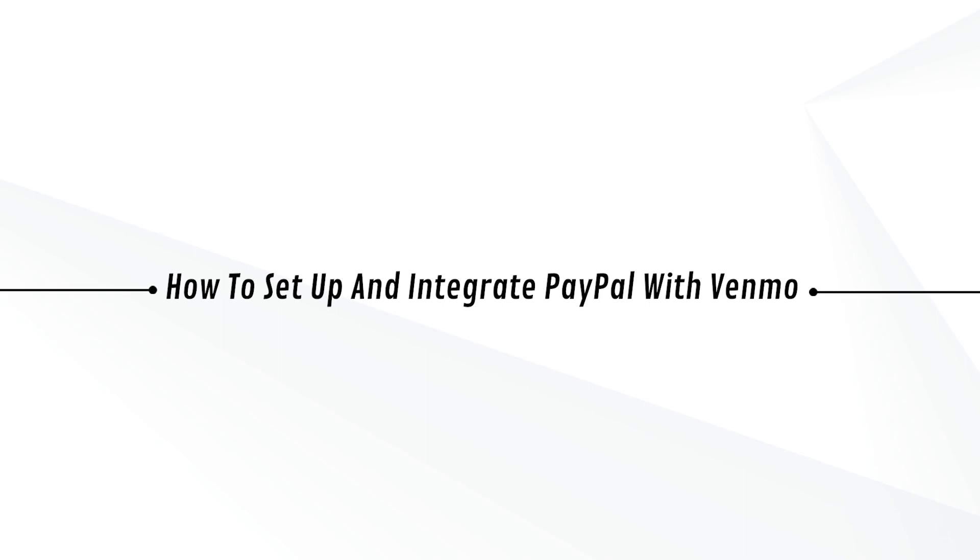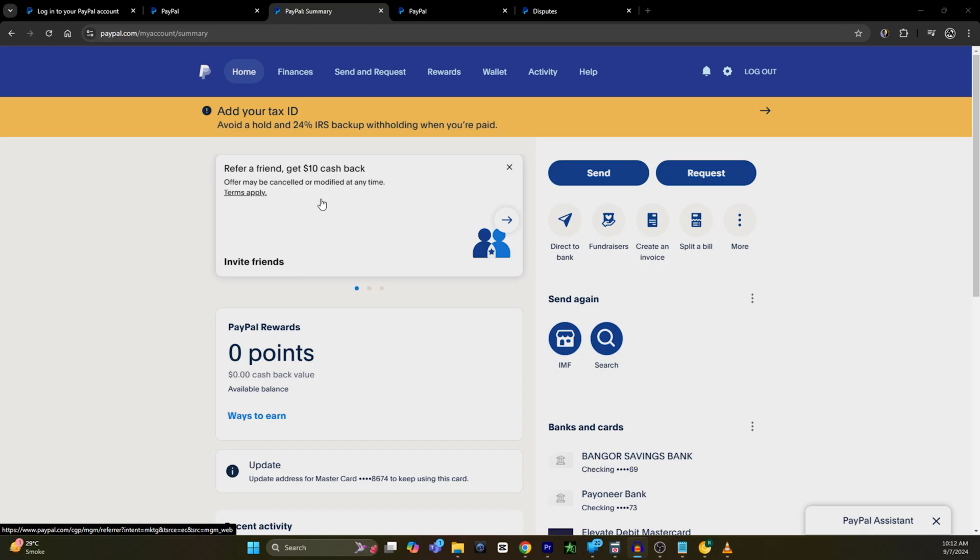Hey guys, Adam here. Today I'm going to show you how to set up and integrate PayPal with Venmo. First of all, you have to open your PayPal account or PayPal website on your web browser, on your phone or PC. Once you have opened paypal.com, sign in with your PayPal account.